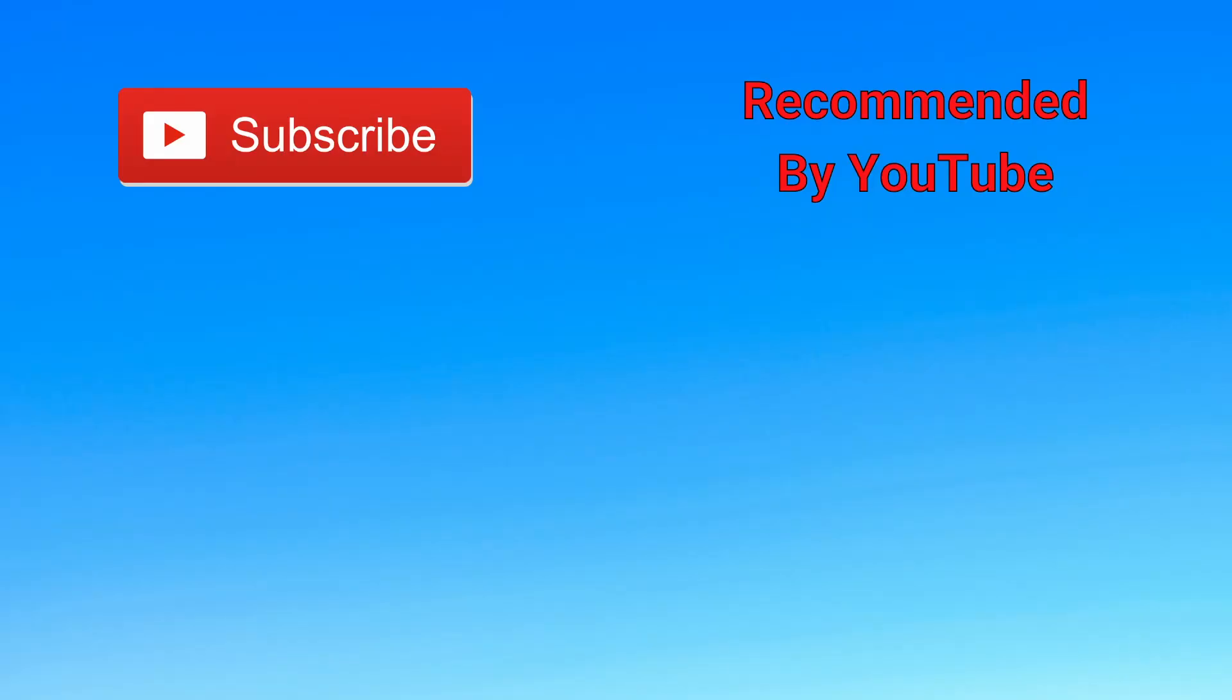And that's about it. Thanks for watching. Consider checking the video on the right as it's a video that YouTube thinks you'll like.